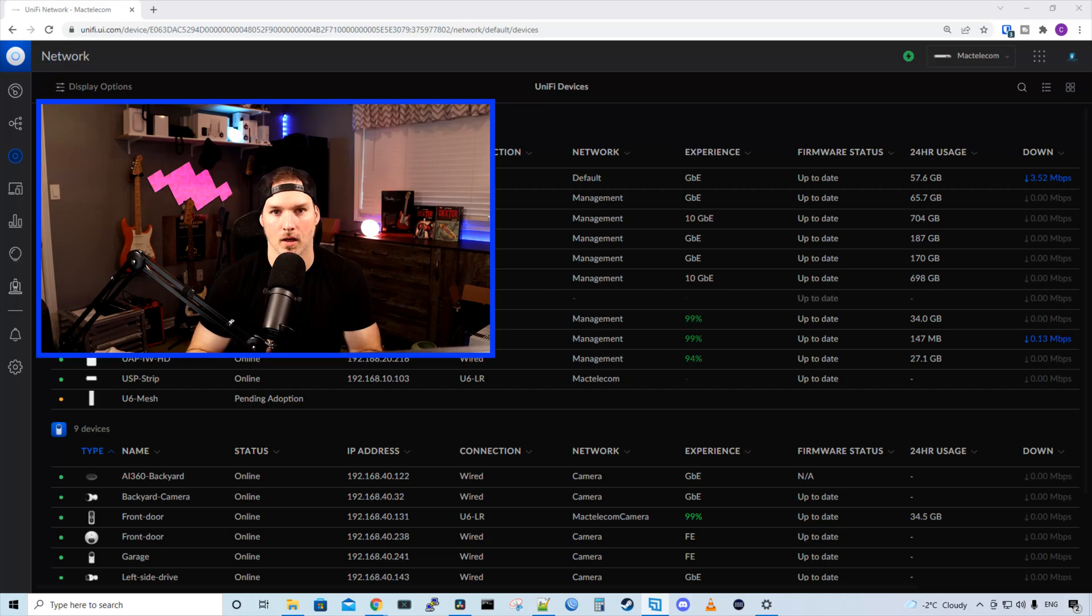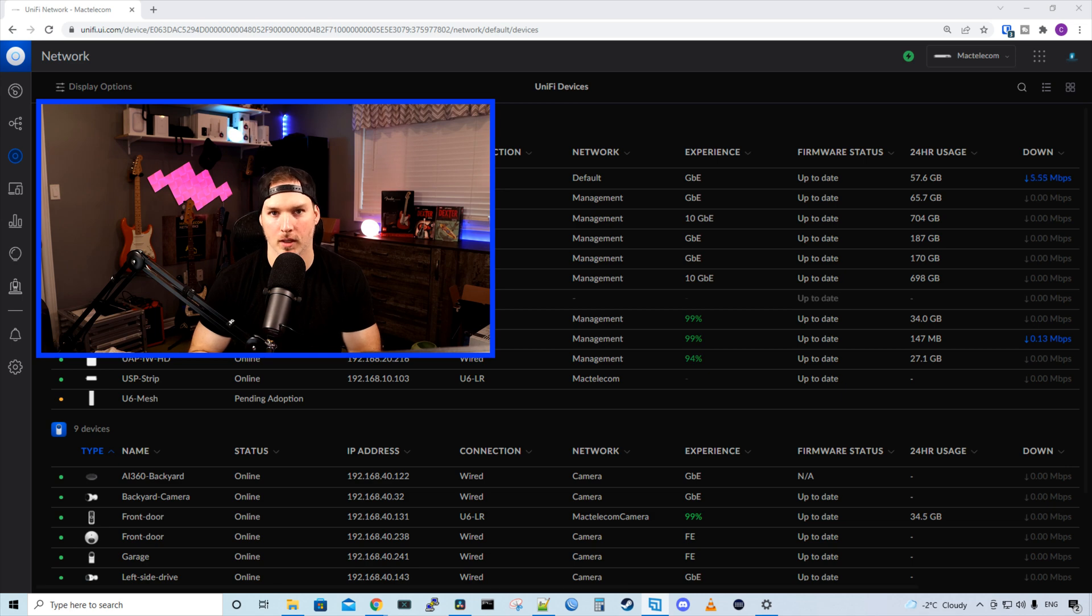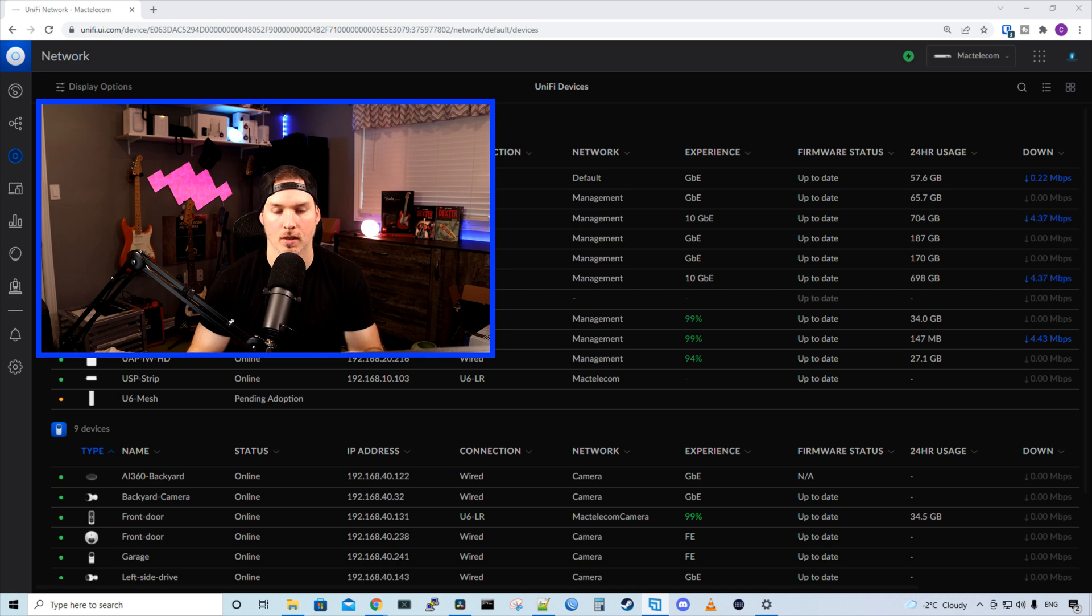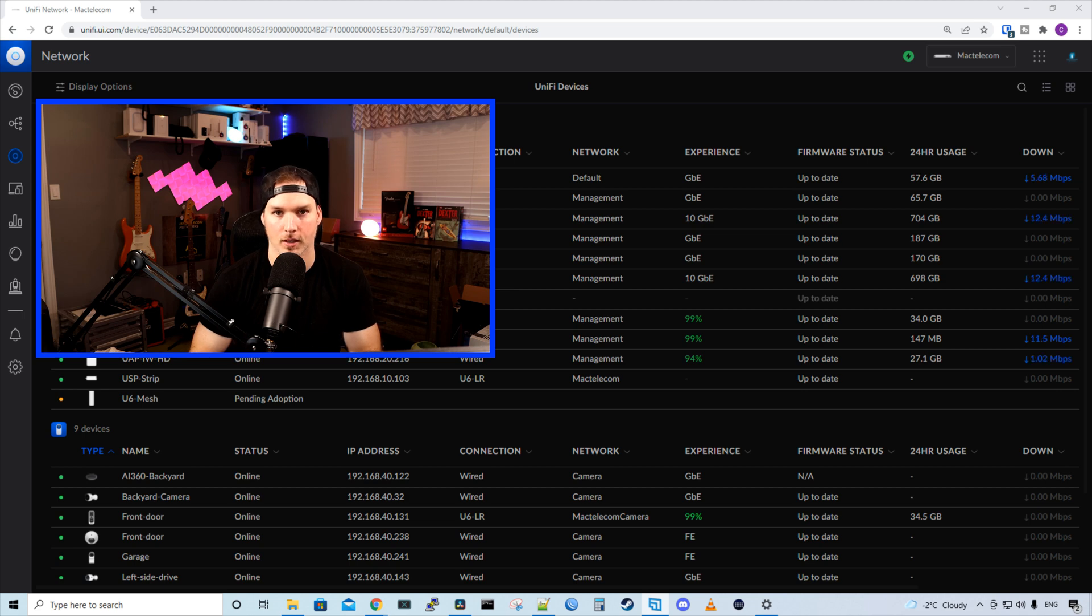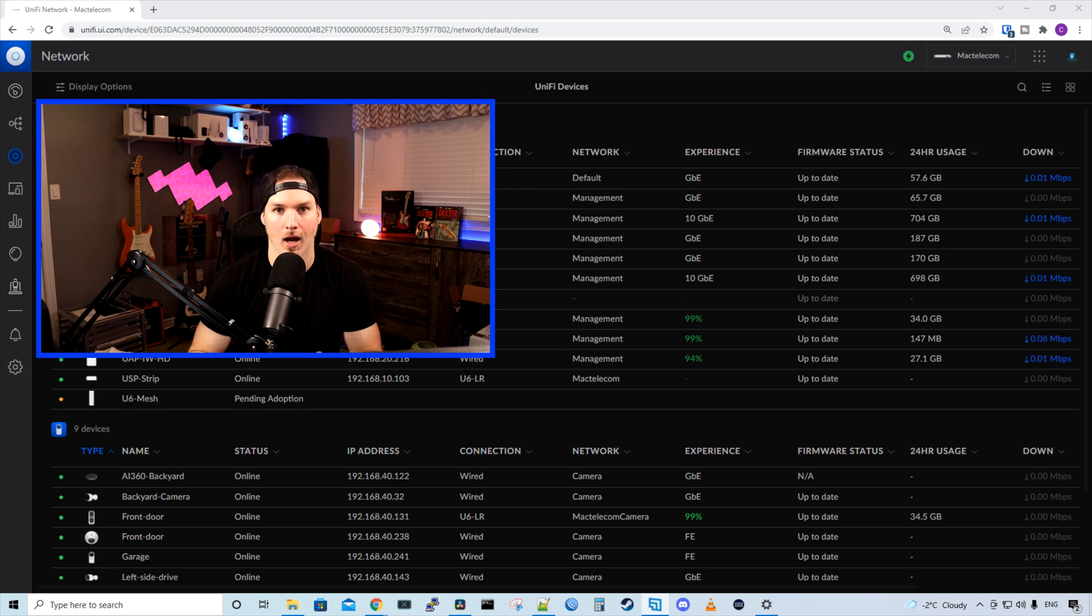First to start off, why would we wirelessly mesh an access point? Well, the answer is if you can't get an Ethernet cable into your house or into your business, you could still plug in an access point and do a wireless uplink to give you some Wi-Fi connectivity. But if you can run an Ethernet cable to the access point, I would highly suggest that.